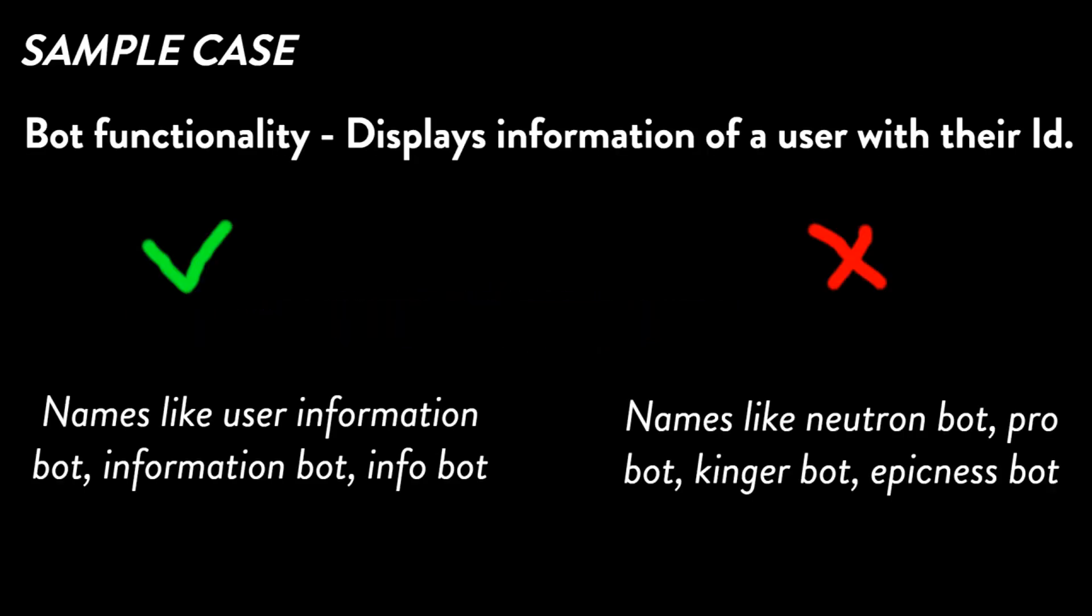I mean to say name your bot in such a way that people actually are going to find your bot by searching for its functionality. For example, there's a Discord bot which shows information of a user. If you name this bot something like Neutron Bot, when people Google for user information bot they're not going to find it. But instead of naming it Neutron Bot, if you named it User Information Bot, the bot would appear on search results and people would add the bot and it would get popular.